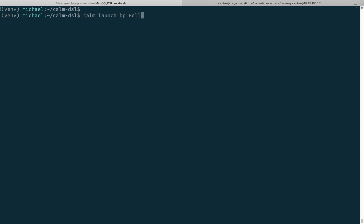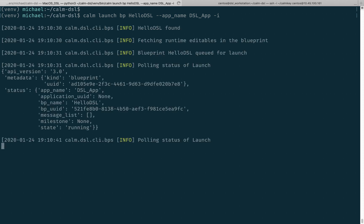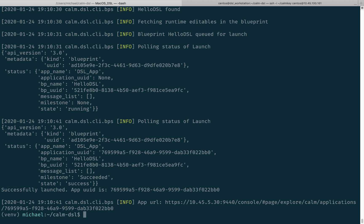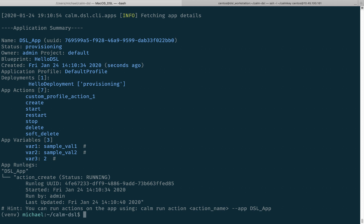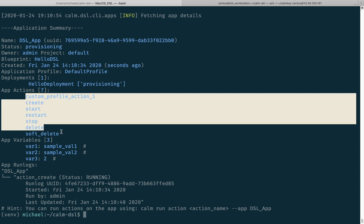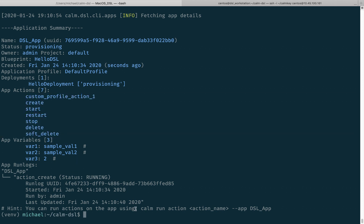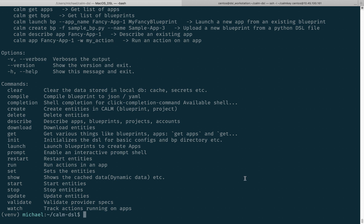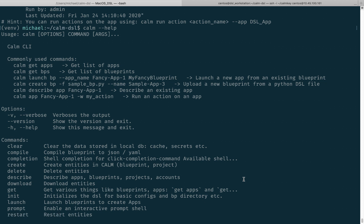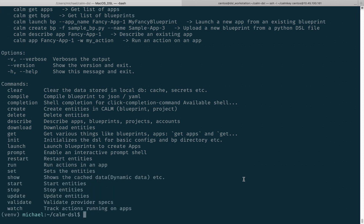Since it's in Calm, we can go ahead and launch it. We'll say calm launch blueprint, give it the blueprint name, and optionally add an app name — I'll call it DSL app with a -i flag to keep it simple. We get information about the blueprint launch, it does some basic polling, and we see it has been launched. We can describe our app and see all the information about the application. It's currently in a provisioning state and we can see any app actions available to us. At the bottom there's a hint on how to run these actions. We can do calm --help to get information on all available actions via the Calm CLI. We'll only be covering a couple of these today but will cover more in upcoming videos.